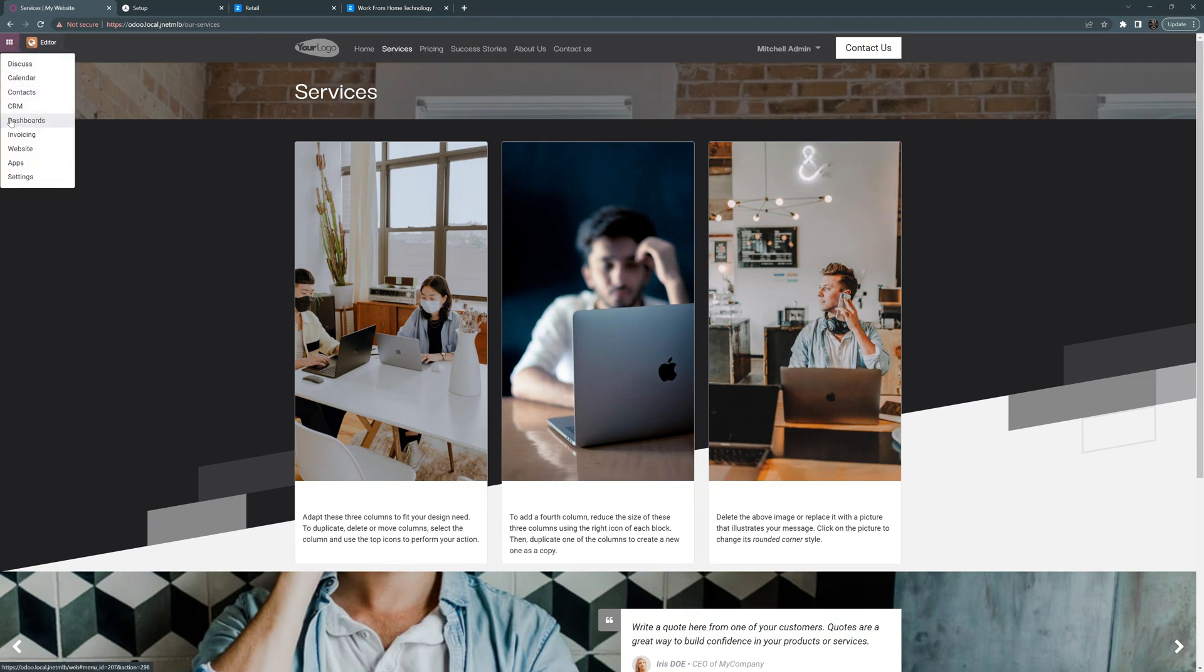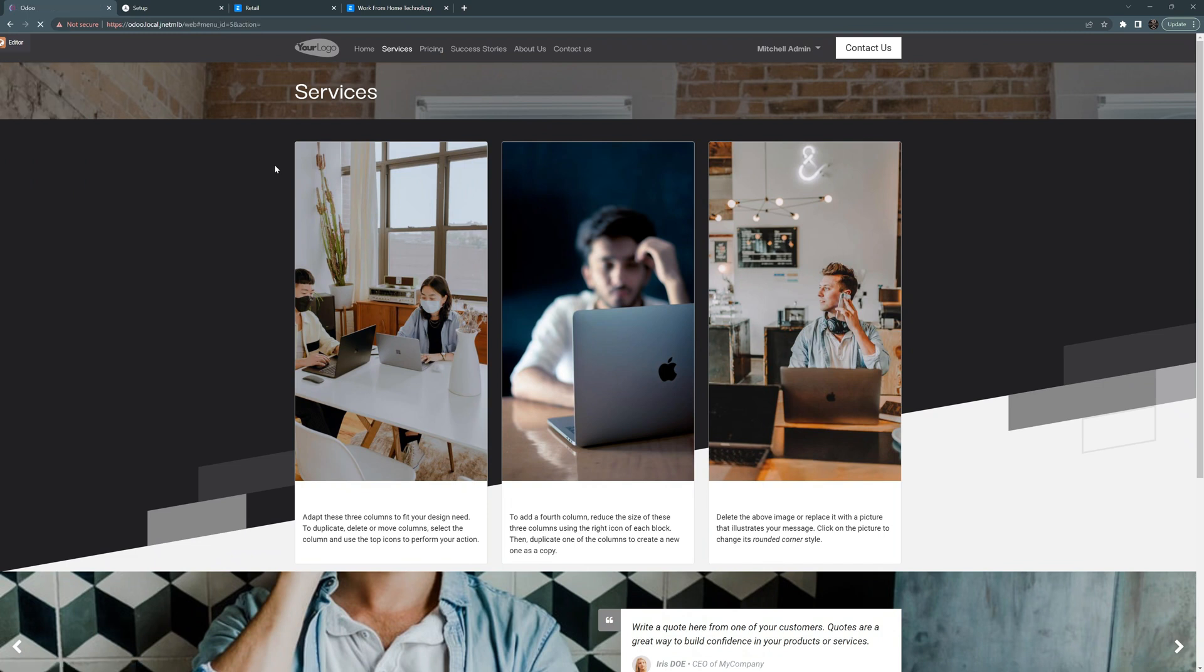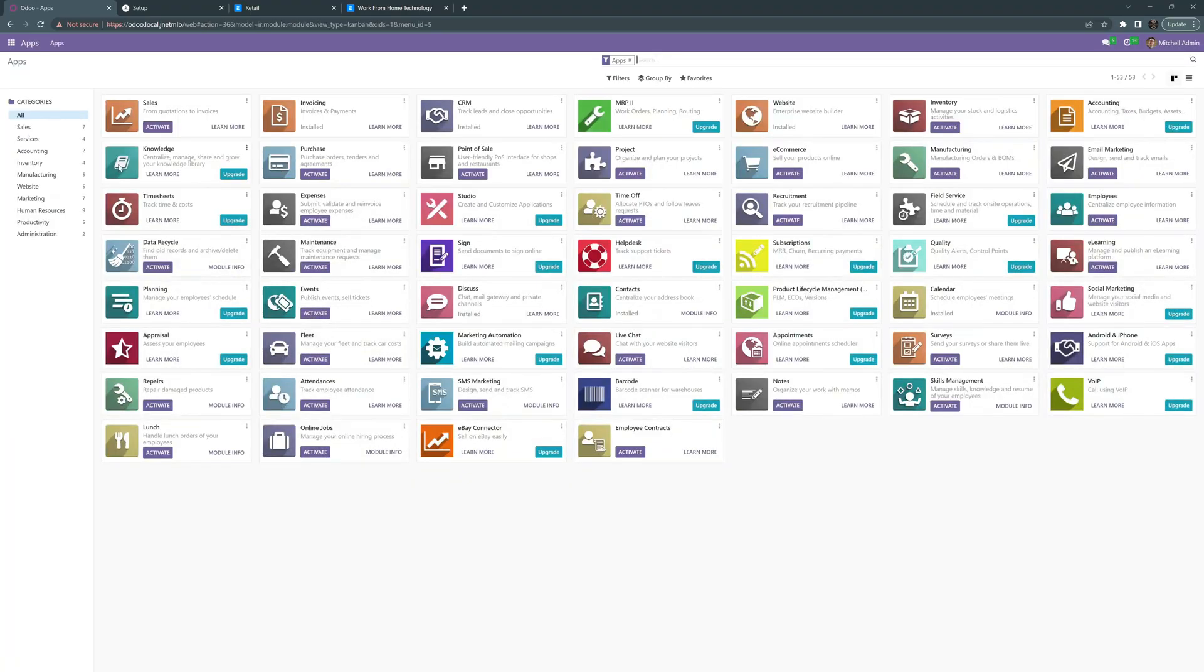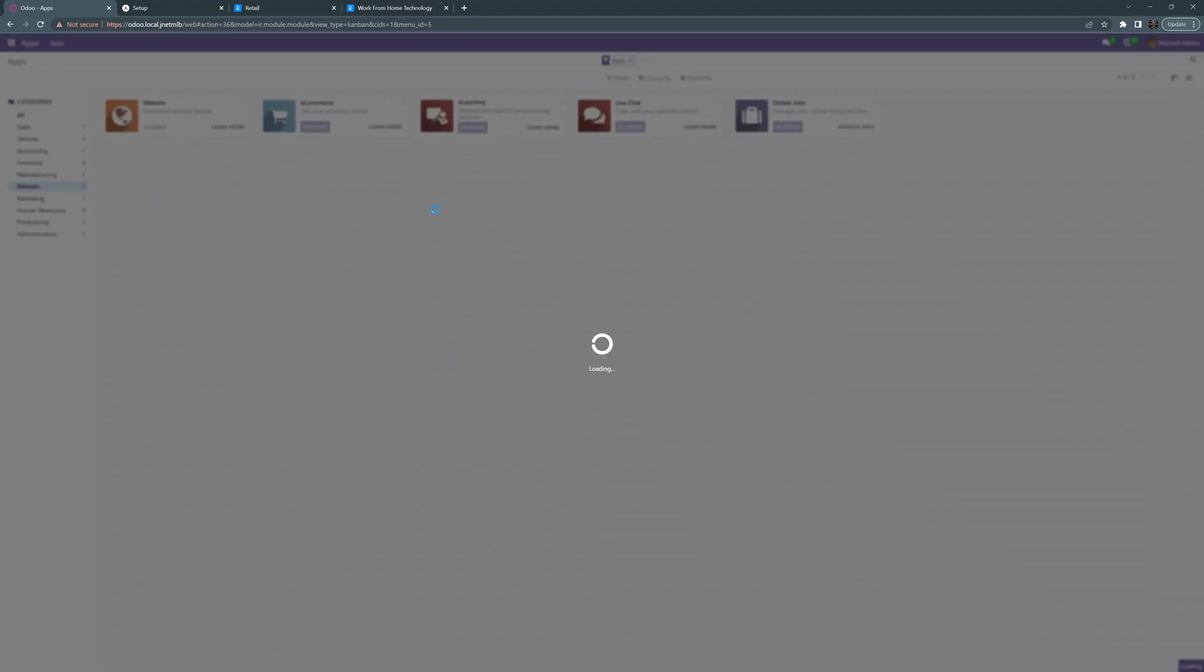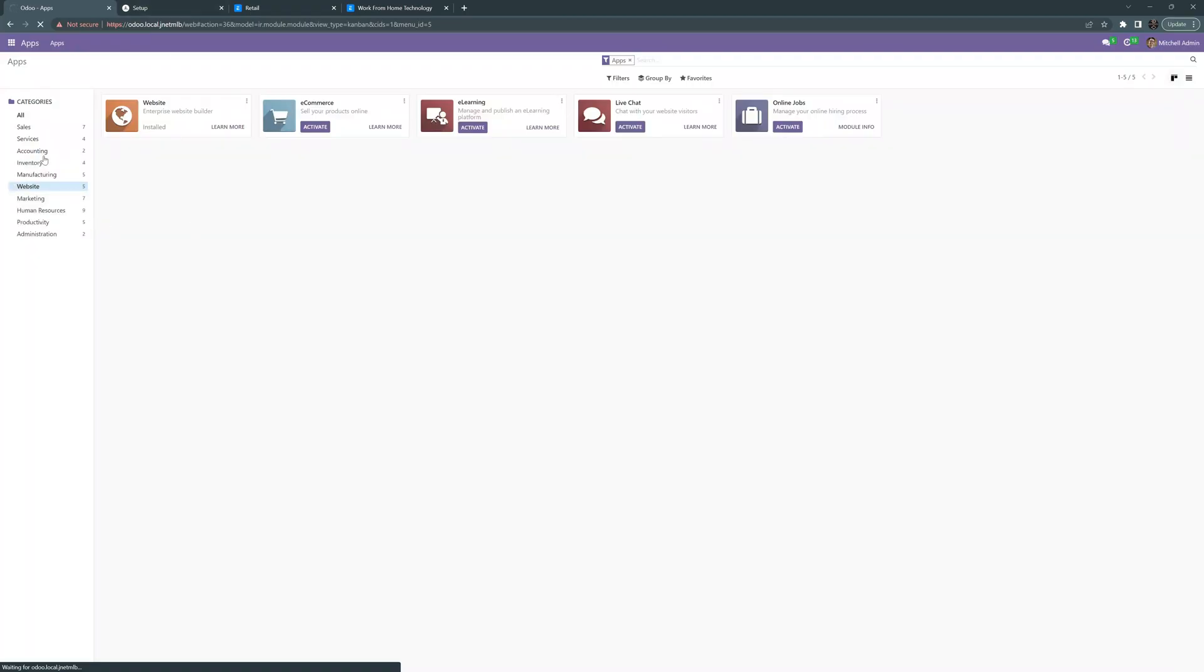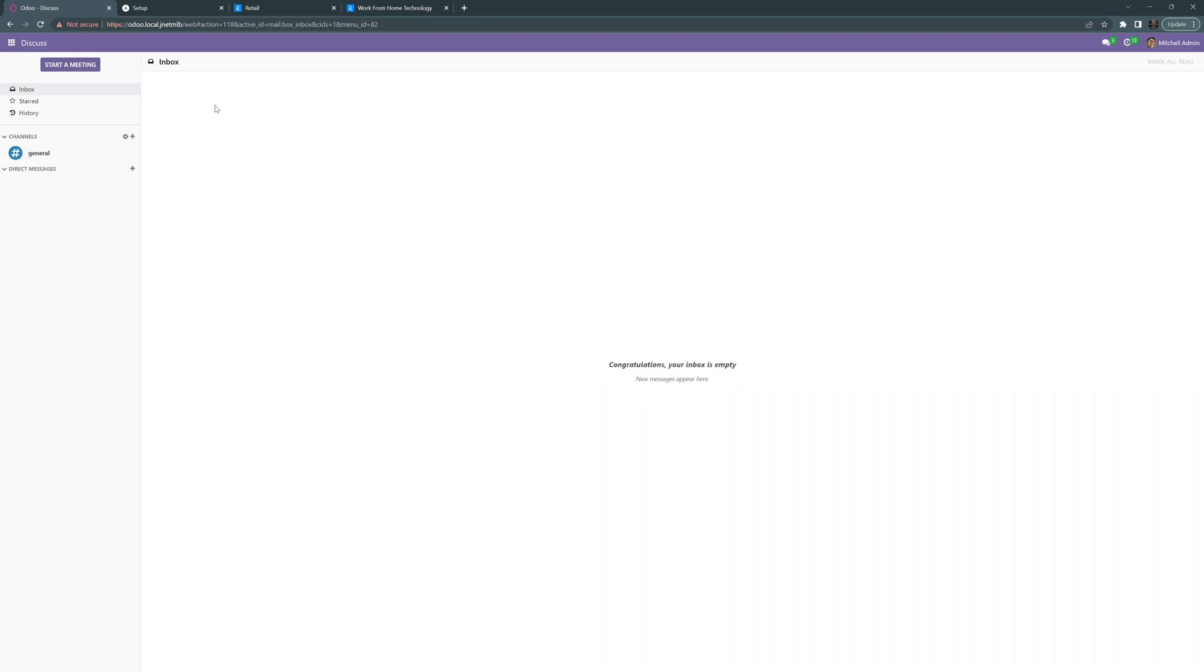Let's go back and we'll go back to the apps and I'll make sure that the learning is turned on. So we go to website and we go to e-learning and we'll activate that e-learning. So the e-learning module is going to come up. We'll let that spin and let's go ahead and go back to the website now.